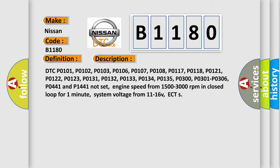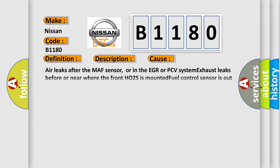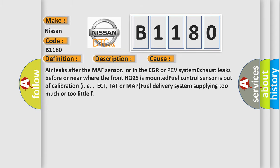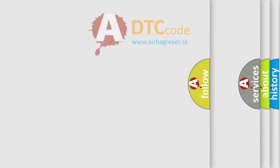This diagnostic error occurs most often in these cases: air leaks after the MAF sensor or in the EGR or PCV system, exhaust leaks before or near where the front HO2S is mounted, fuel control sensor is out of calibration (i.e., ECT, IAT or MAP), fuel delivery system supplying too much or too little fuel.